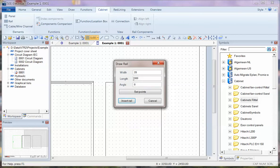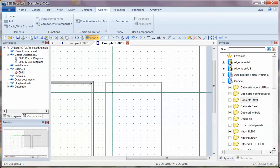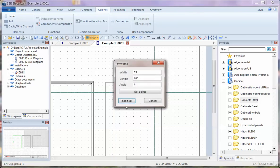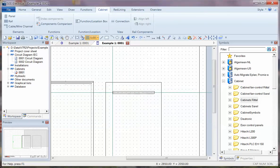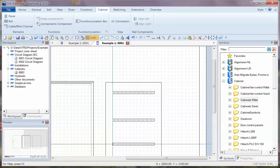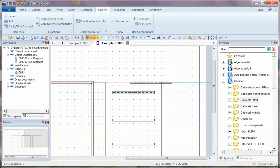I could either choose Fixed Lengths, or go to Set Points and start drawing and say I want it between these two points. Click on Insert Rail, and then you can insert the DIN Rail going down there.